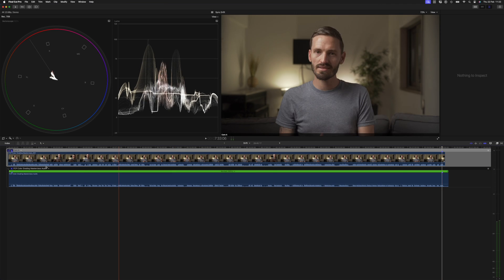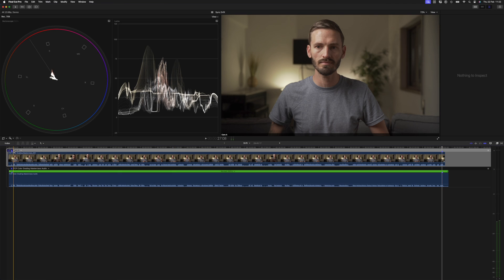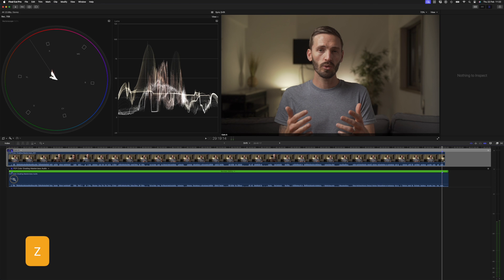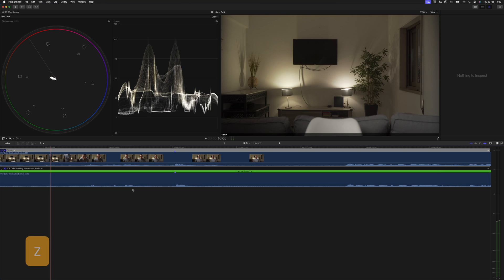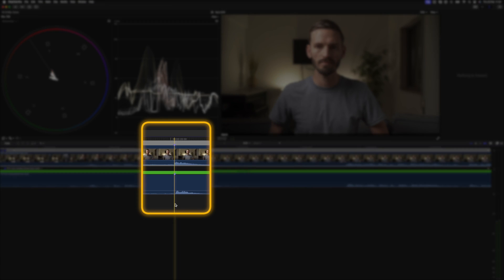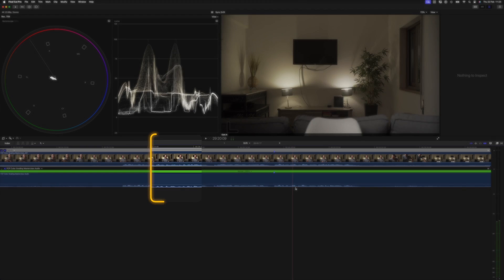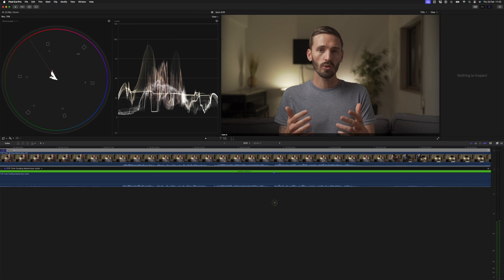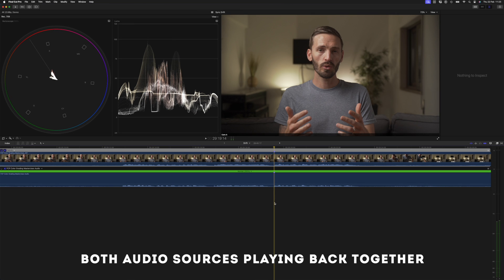I'll hit Shift+Z again to see the beginning and make sure it still aligns. I'll hit Z to zoom into that tiny selection, and those markers look like they line up. Now if I play that back, you'll hear the sync is much better.